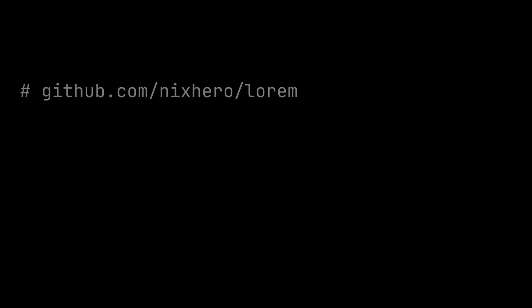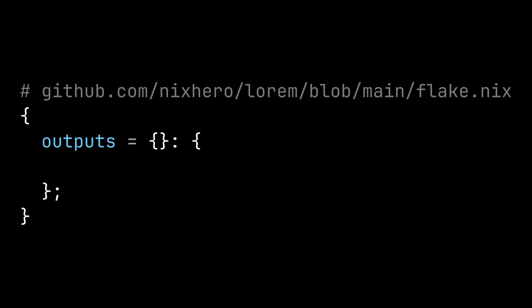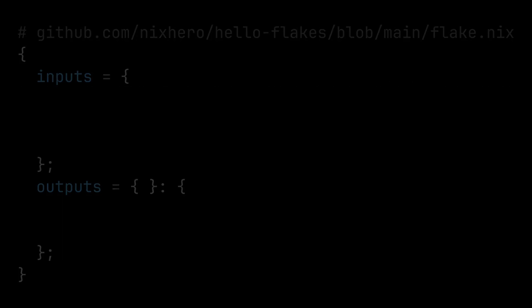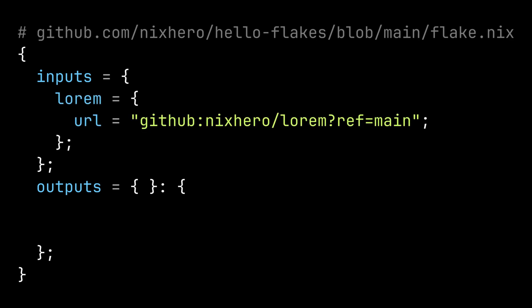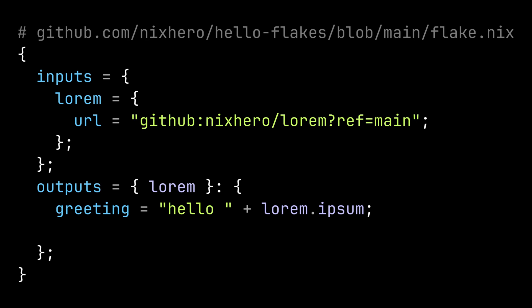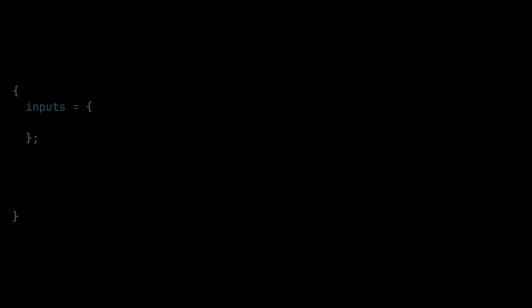Let's say we have another repository named lorem and inside its flake.nix file, it exports an object named ipsum which is a simple string. Inside our repository, we can set lorem as an input, set its URL, and add lorem to the outputs function argument. Then we can use the imported variable ipsum in our repository and it works just like if it was defined locally. Basically flake inputs and outputs enable importing and exporting nix entities between repositories.